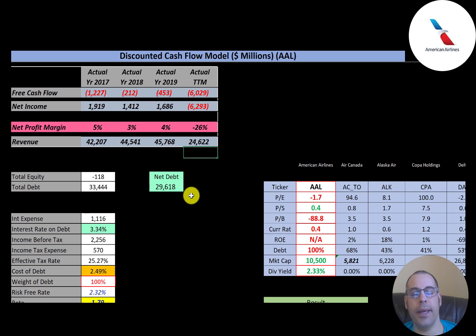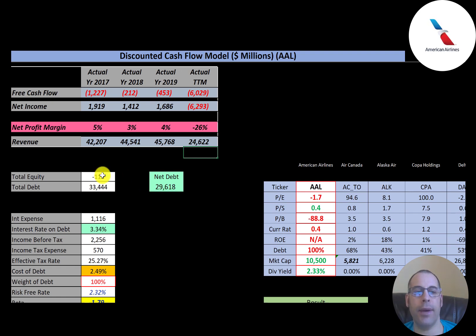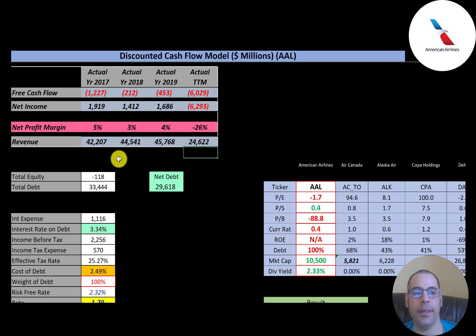They have $29 billion of net debt. Net debt is debt minus cash, so if they used all the cash on the balance sheet to pay down debt, they'd still have over $29 billion of debt remaining. They have negative equity since their liabilities are greater than their assets. The interest rate they pay on their debt is 3.3%.